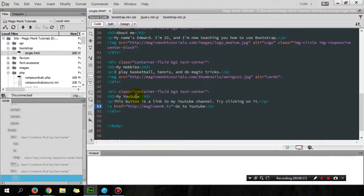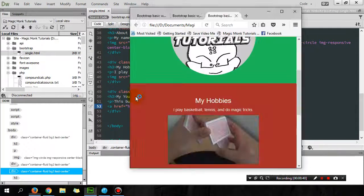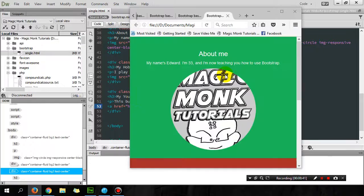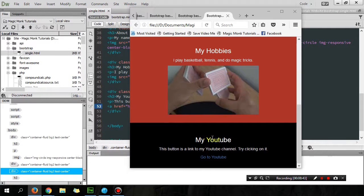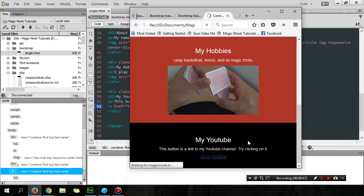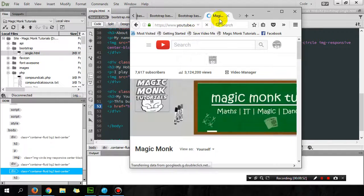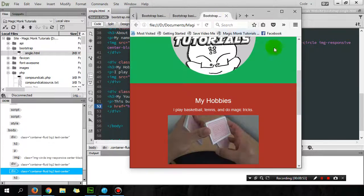It says My YouTube, this button is a link to go to my YouTube. If you click on it, it goes to my YouTube. So that's cool.